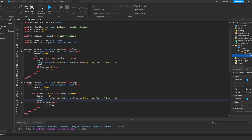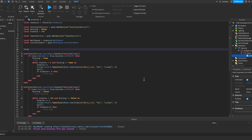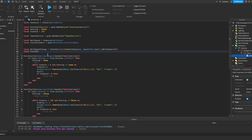Now the field of view and speed aren't actually changing yet, so let's make this work. We create local walkSpeedChange is equal to TweenService:Create(humanoid, TweenInfo.new(1), {WalkSpeed = 30}) — this tweens our walk speed up to 30 over one second. We also create local fieldOfViewChange is equal to TweenService:Create(currentCamera, TweenInfo.new(1), {FieldOfView = 100}).